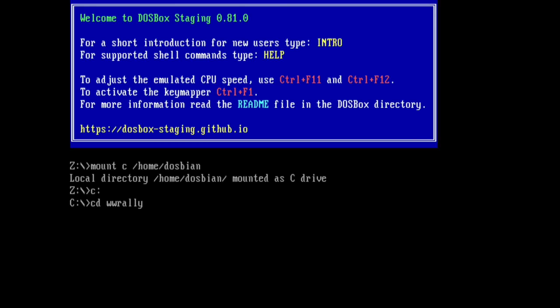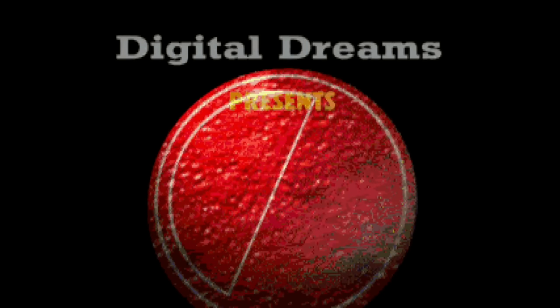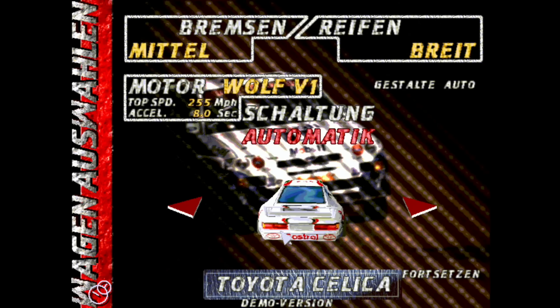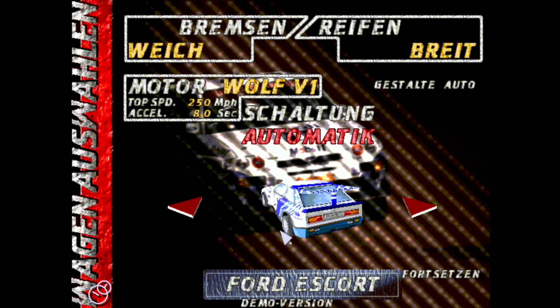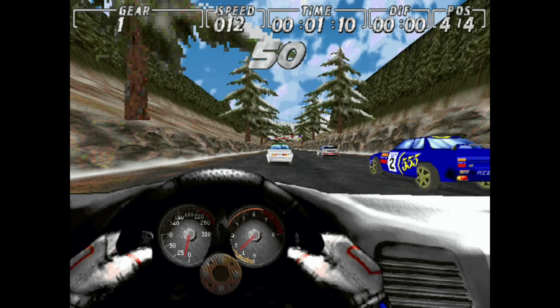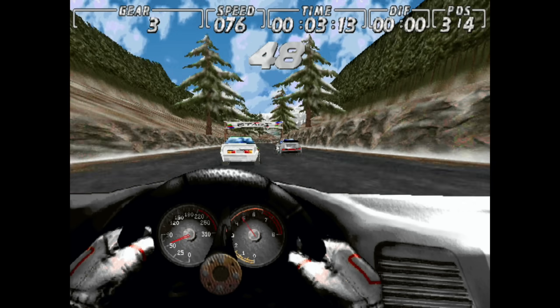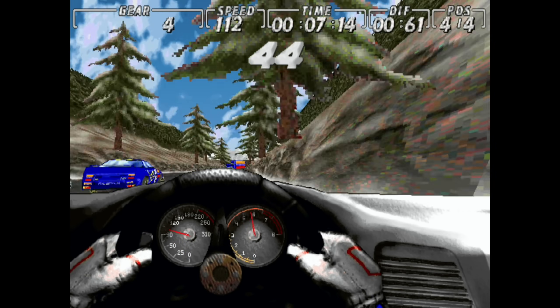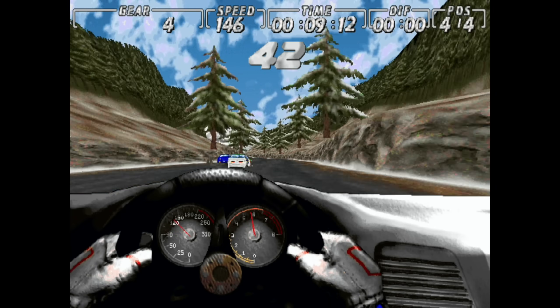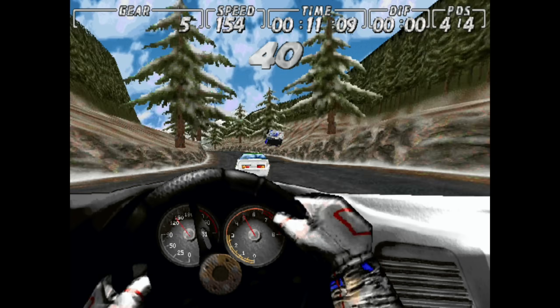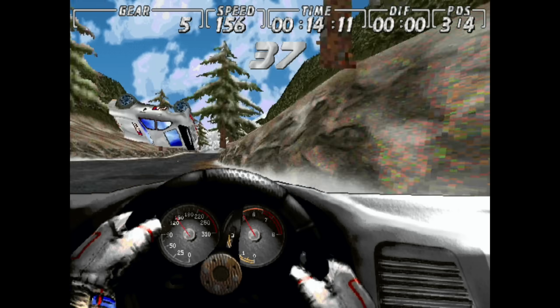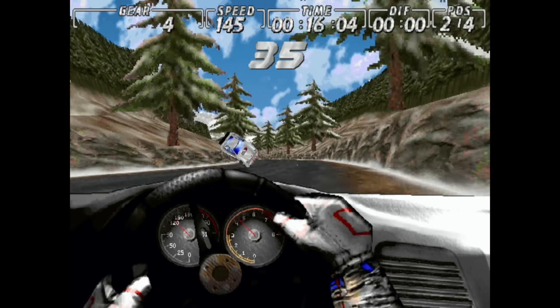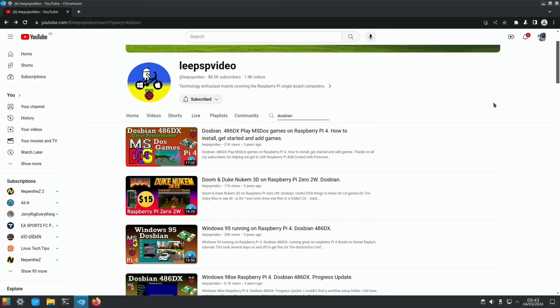So I can now start my game, Rally High. This is Rally Series Worldwide from 1997, and we have all sorts of cars. It's pretty playable, although you do tend to crash off the sides of the track. Oh, look at that crash, that's the Porsche.